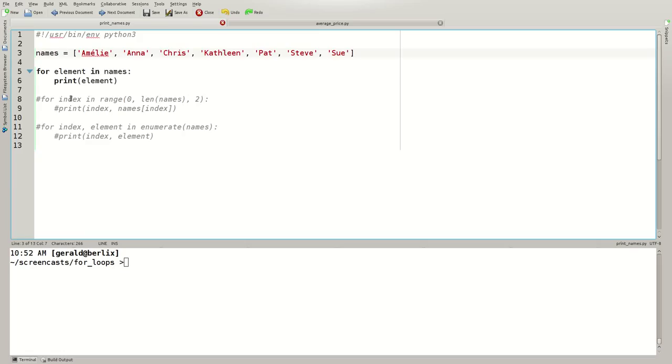Welcome back. In this video tutorial, you'll learn what a Python for loop is and how to apply it.